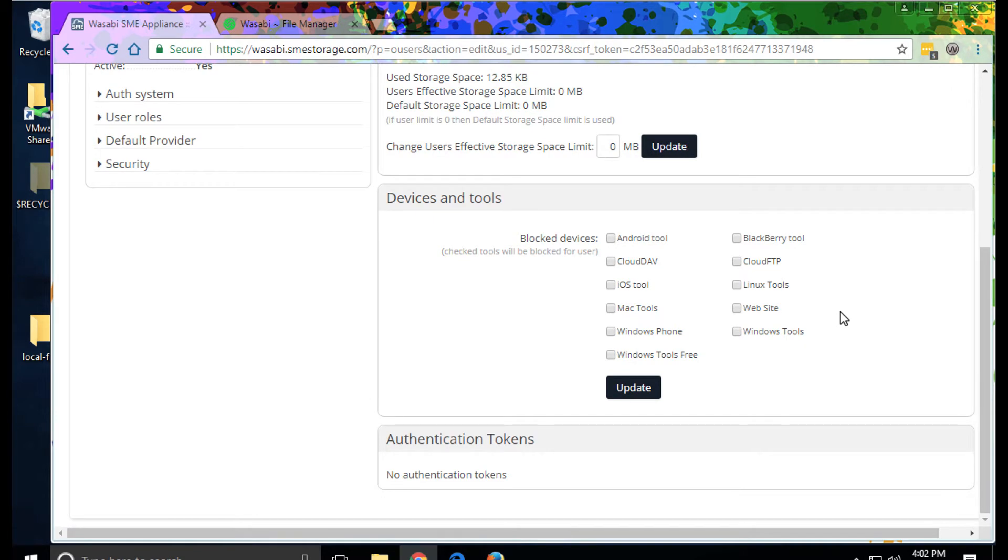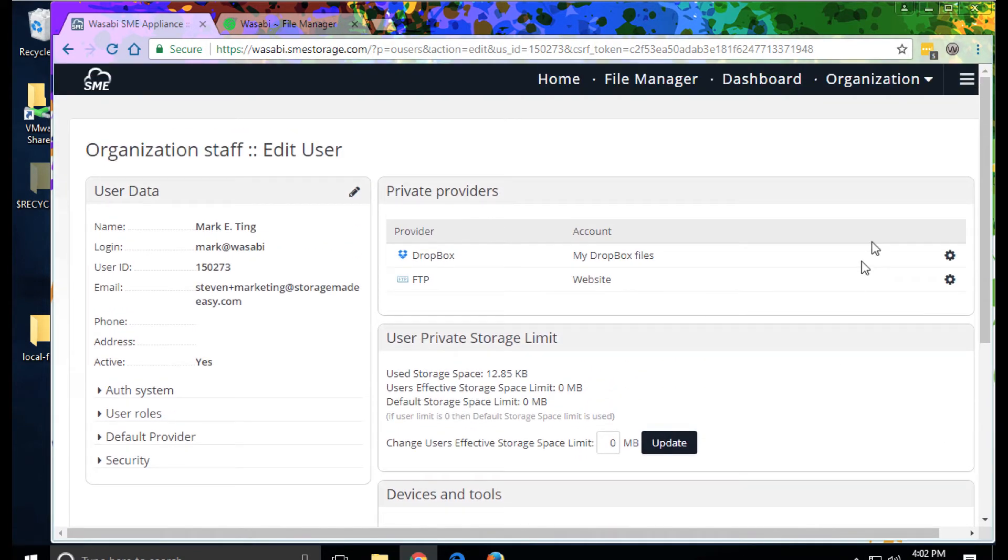There are a variety of controls to block IP addresses and devices on a per user basis.